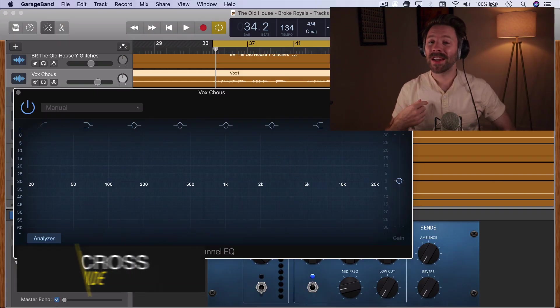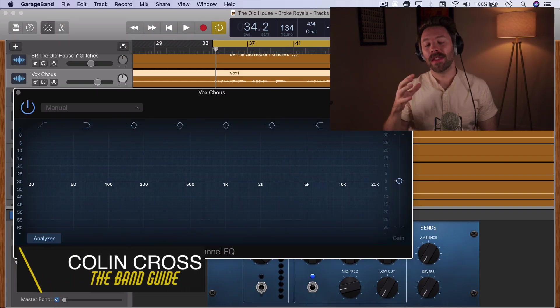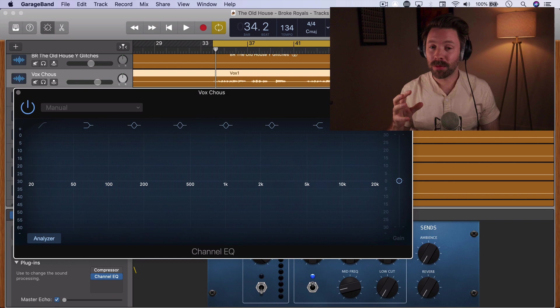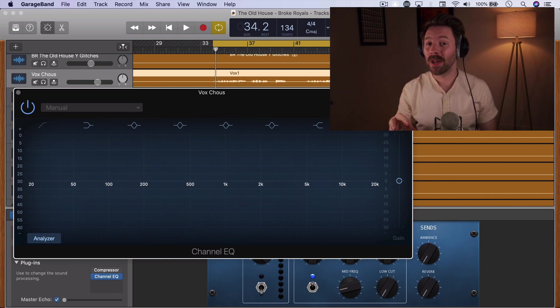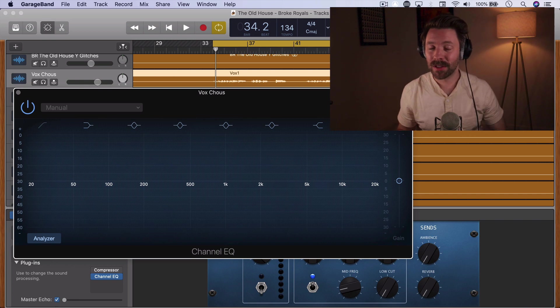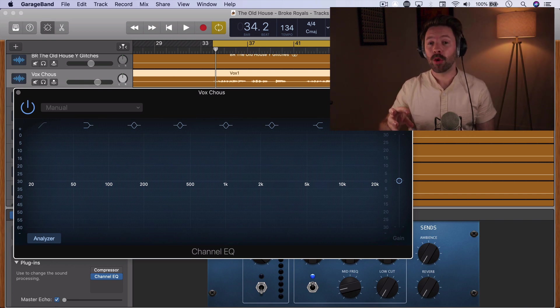Welcome back to the band guide. I'm your band guide Colin and this is another video in the five-minute GarageBand expert series where I'm bringing you 30 tips and tricks for mixing and recording in GarageBand in 30 days. This video we're talking about vocal EQ.